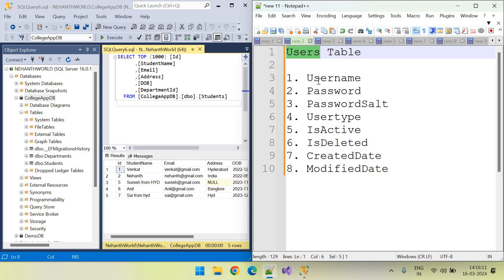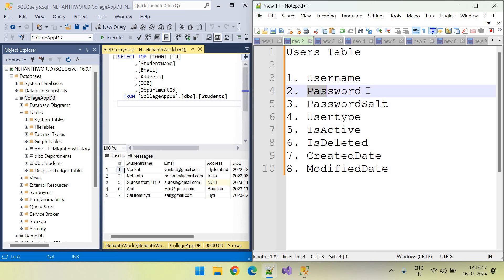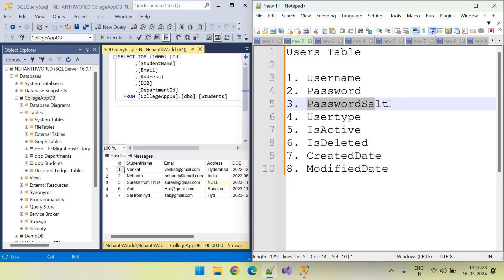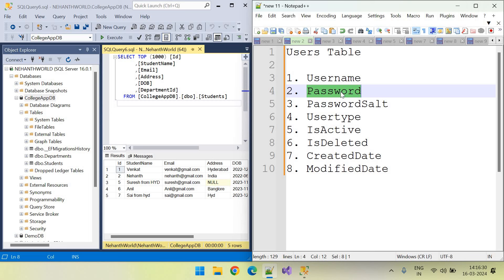This table will have user name. This user name will be used for login. And this is the password. Using this username and password, user can login. And this one is the password salt. We are going to save this password as a hashed format. To encrypt and decrypt this password, we need this password salt.